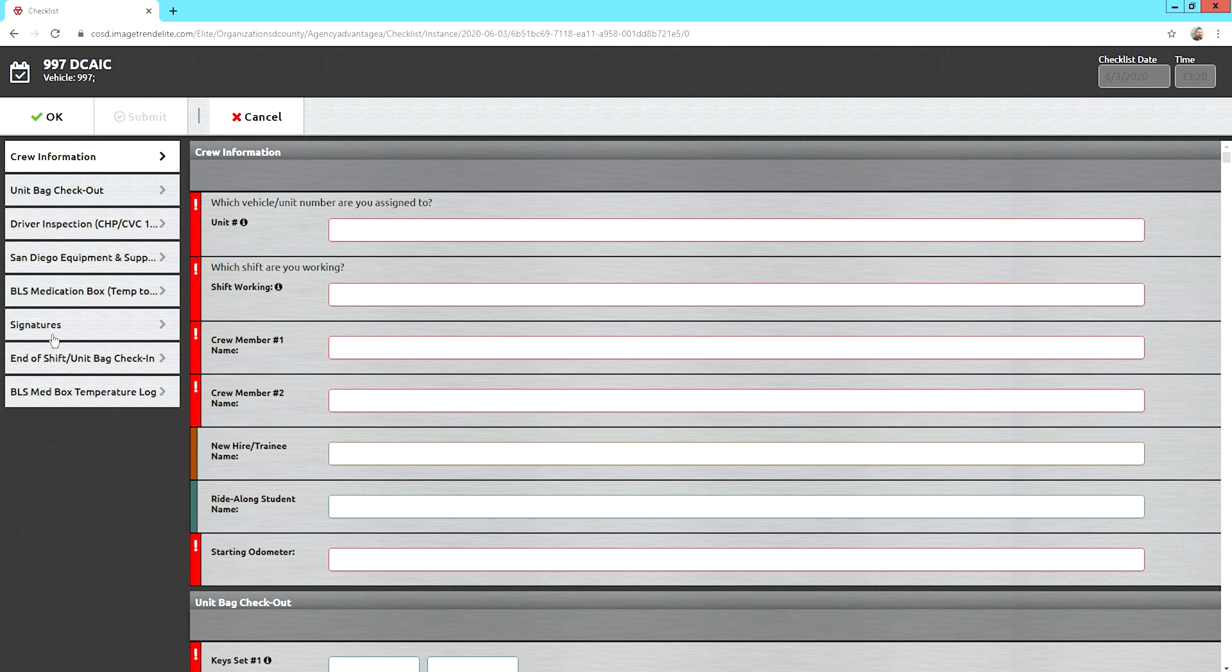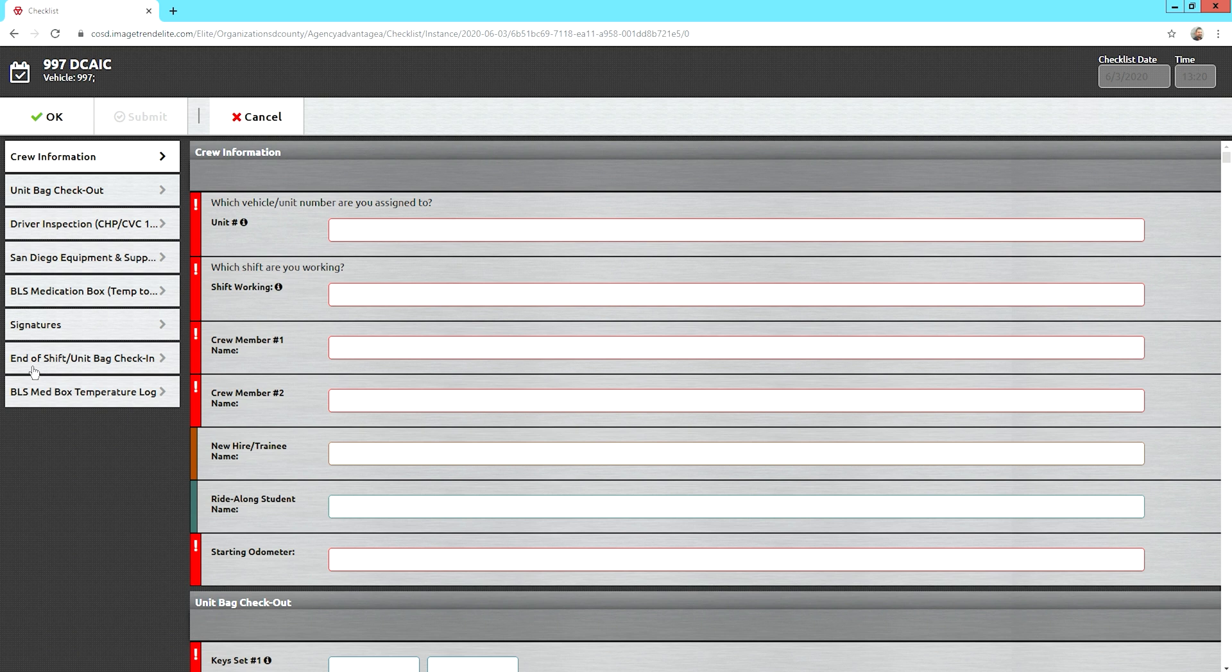Then you're going to sign a checklist to make sure that you're acknowledging that you did the checklist complete. When your shift is over, whoever started the checklist is the same person who has to sign back in to open it. You're going to come back in, check in your unit bag, and then throughout the day we have temperature logs you have to maintain as well.